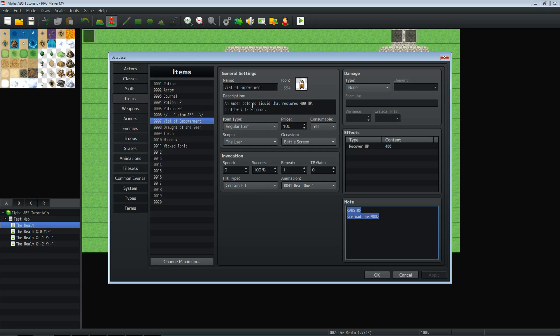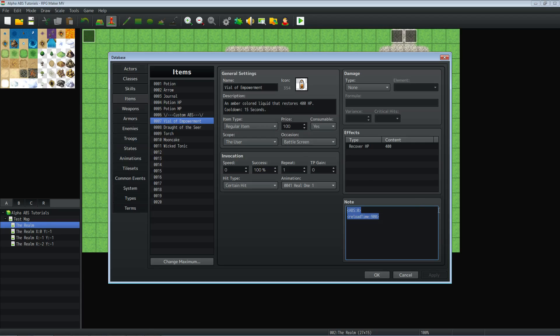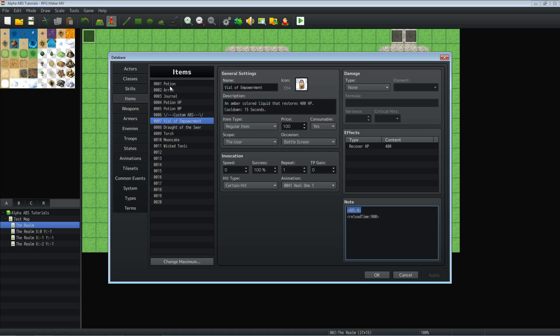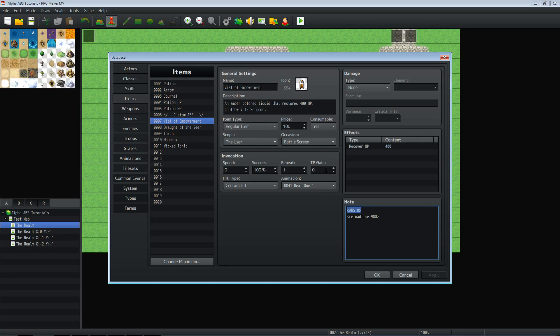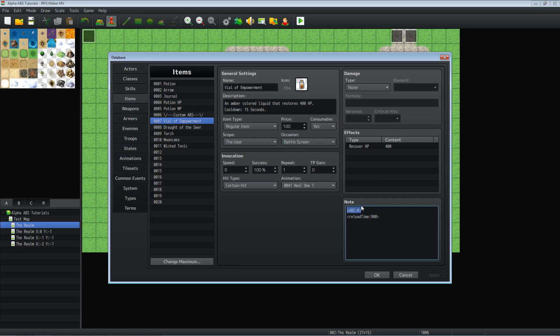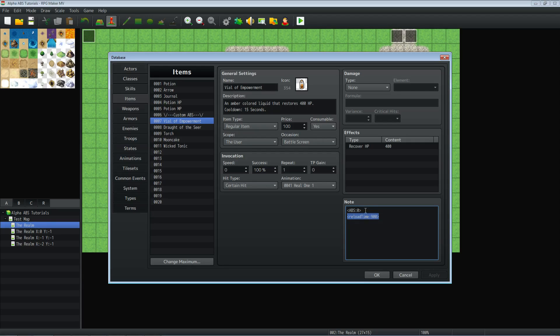For the healing potion, for any item you want to be instant, you're going to put in abs and then a colon and then zero. So when you put the abs in the map, and it's going to happen basically as soon as you click the item or press the button, it's going to go. But then it's going to have a cooldown. In order to specify how long you want that cooldown to be, you'll put in the note tag reload time, capital T on time, and then a colon and then a number after that.